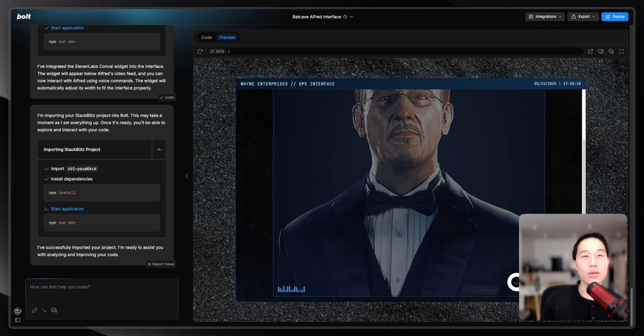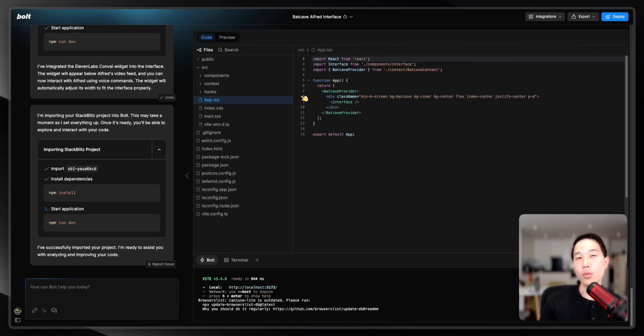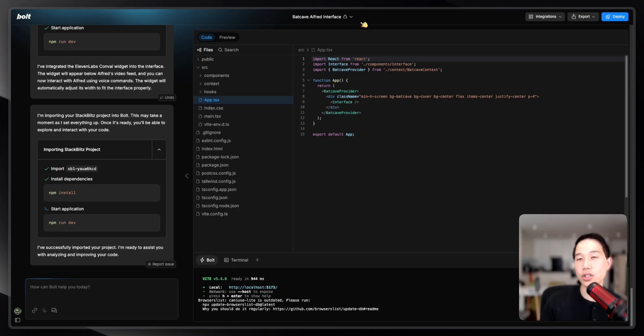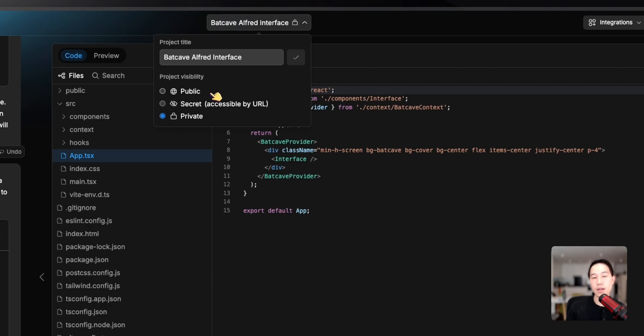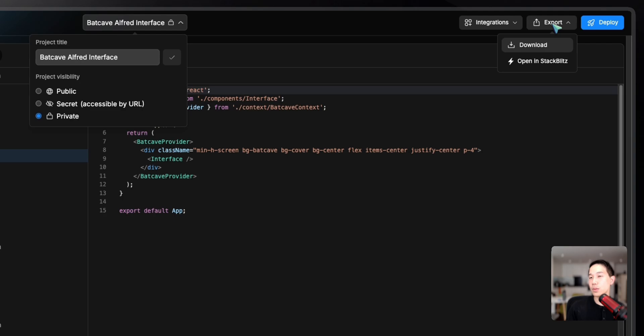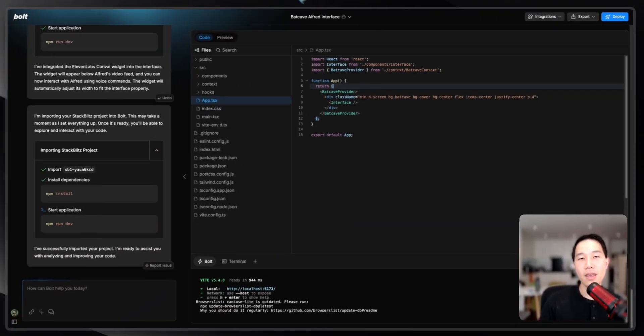One more good thing about Bo.new is it also allows you to switch to the code tab, which if you have developer experience, you can quickly do some editing to get your desired result. There's more options here as well, like setting the visibility of the projects, doing integrations of Stripe Superbase if you want to scale, export the code, and also deploy it to an actual server. This is how Bo.new is looking like.